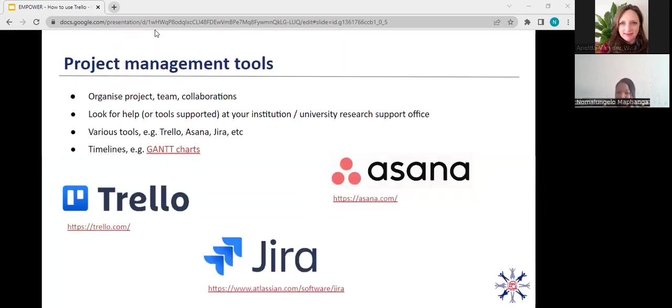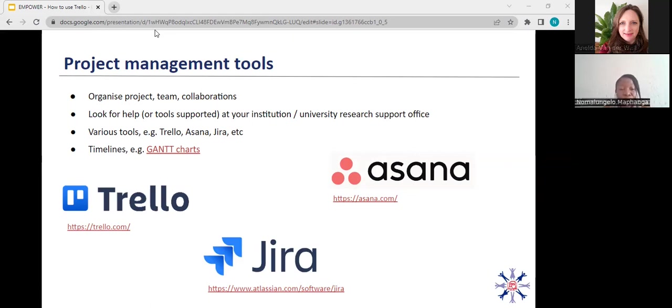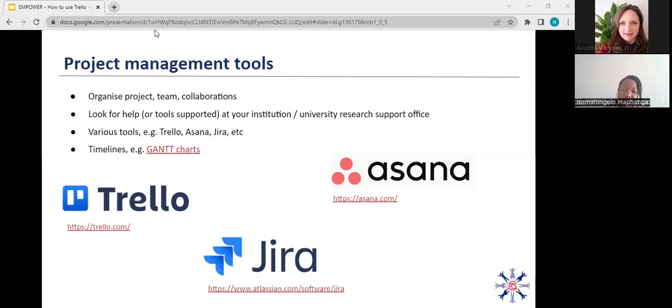Two weeks ago, Dr. Anne Treasure mentioned the importance of project management tools in her presentation when she spoke about the preparation and discovery phases of the research life cycle. She mentioned that project management tools help you to organize the team, organize the project, and also manage collaborations. She also mentioned that it is important that you look for tools that are supported in university or institutions because this helps with licensing and authorization. She mentioned that there are various tools. As you can see, I'm going to focus on the three that are on the screen, which are Trello, Jira, and Asana.